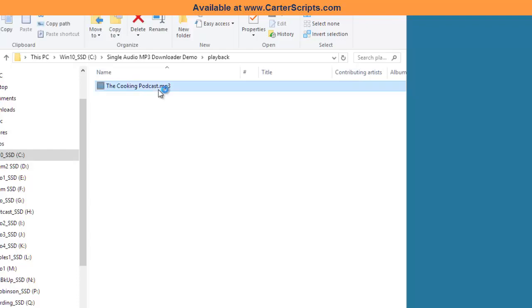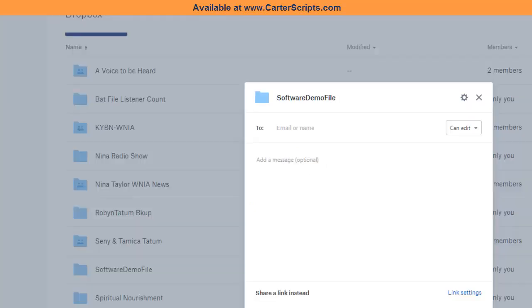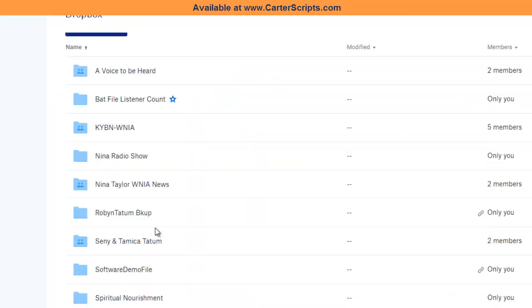You'll see the cooking podcast.mp3. When I run it, it's going to be the file that was originally in this folder right here.